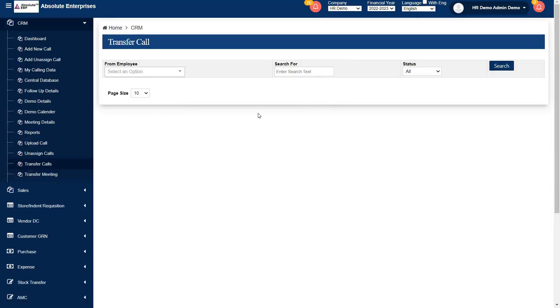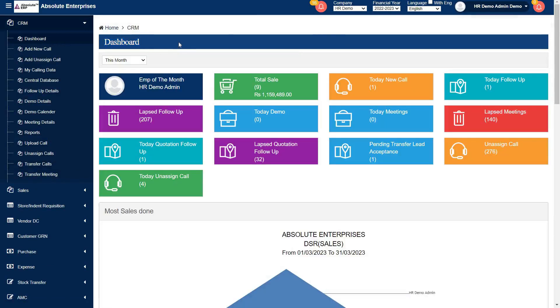And this lead will reflect in their respective CRM dashboard. This is CRM dashboard of your executive. There they got transferred lead in pending transfer lead acceptance tab.